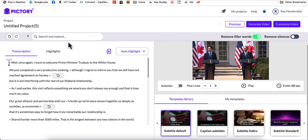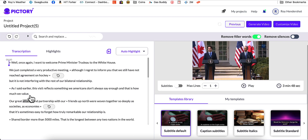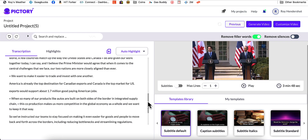Also, you can do a search and replace on the subtitles as well. So if you're finding that it's not getting a word or certain phrase correct, you can search for what it's not getting correct and then have it replace it. And you can always download your subtitles here in SRT, VTT, and TXT format. So we've removed the filler words now.